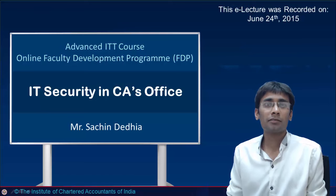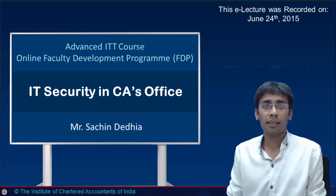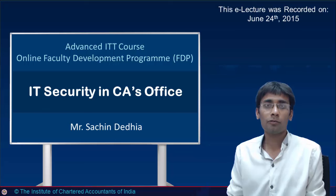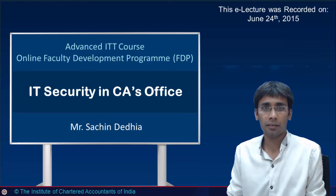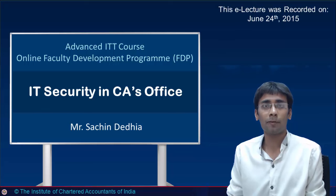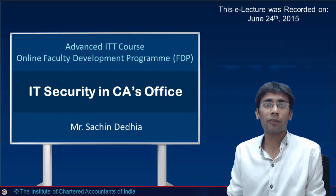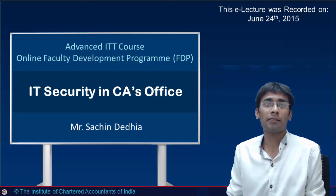Hello everyone, my name is Sachin Mahendra Radya. One of the basic qualifications that I have is that I am a cyber crime investigator, also a certified ethical hacker — the certification is given by EC Council USA. The main topic we will be covering today is IT security in a CA's office, covering two main topics: concepts of internet protocol and Wi-Fi security.